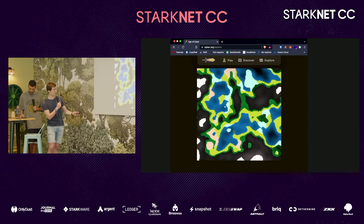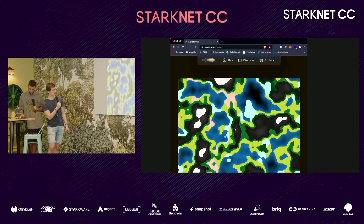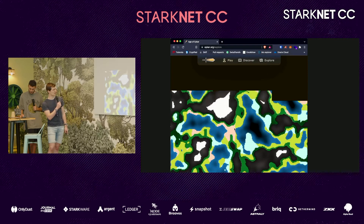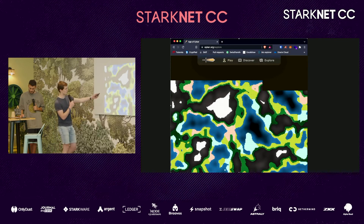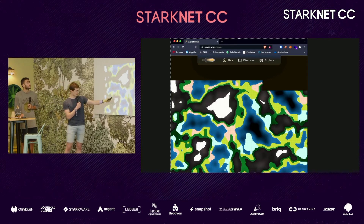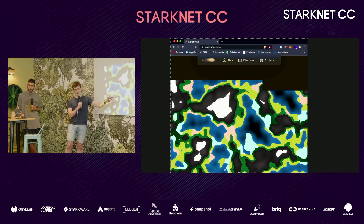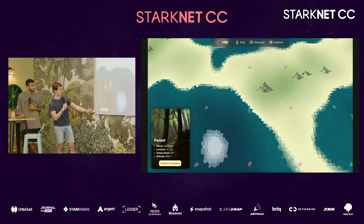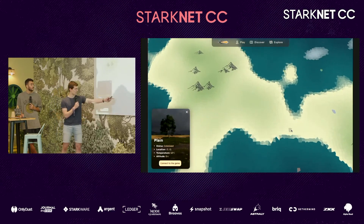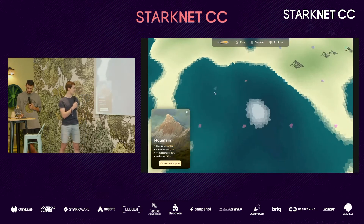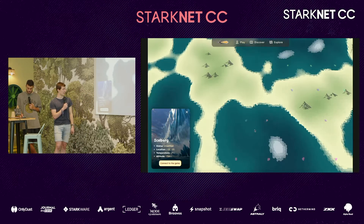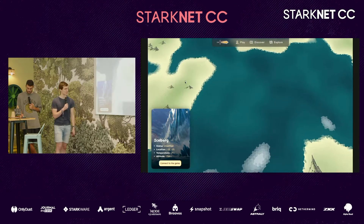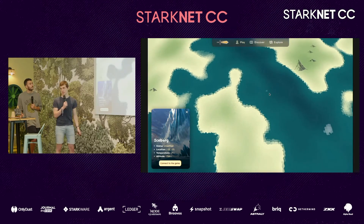This is what the map used to look like when we first started — pretty slow, you need to wait a lot to see everything, and all the plots look like squares, which is not realistic. And this is the latest version: you can click on different plots — blue is ocean, other colors are various terrain types. It looks much better and is much faster.